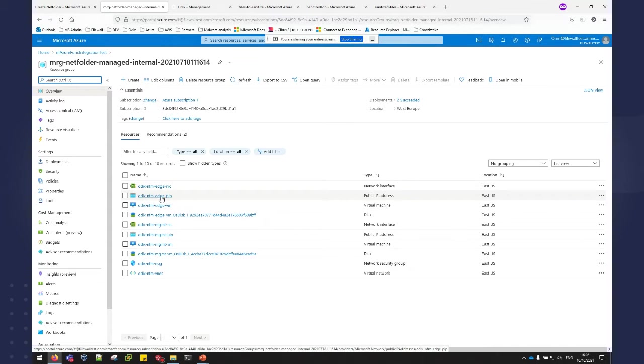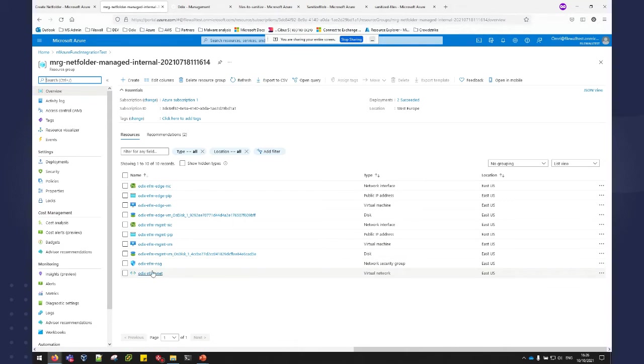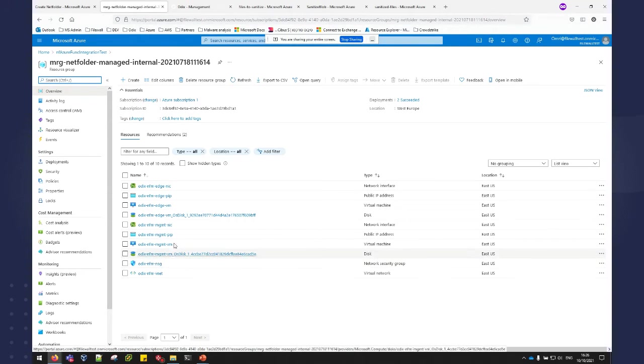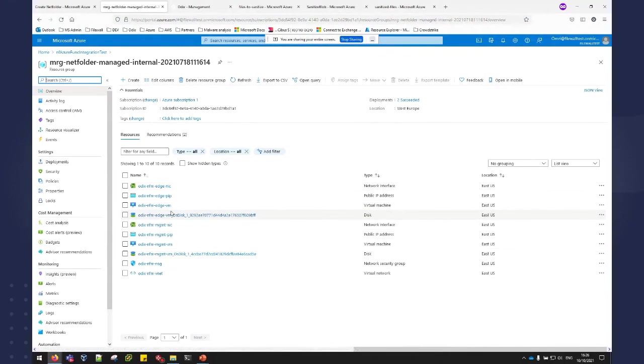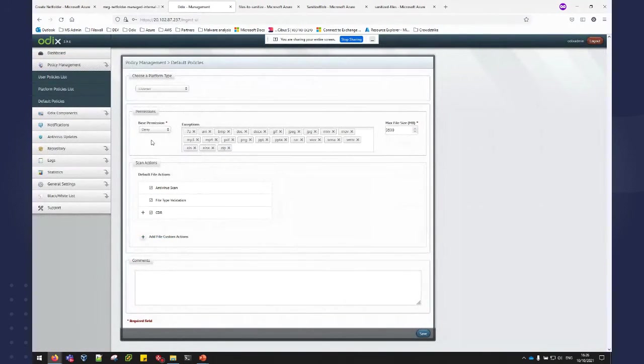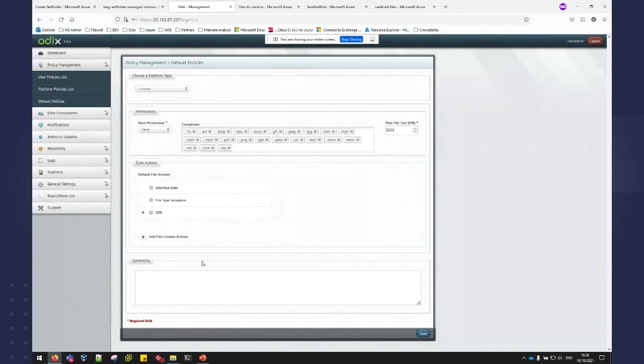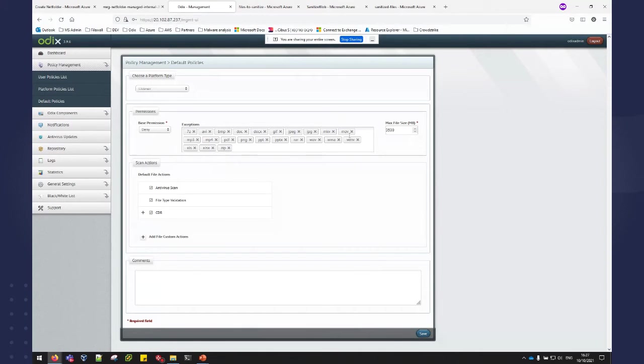So you can see in this tenant that we have the CDR server with a network interface. This one is with public IP. Same for the management server. Internal networking and security group. And once this is deployed, both components are ready to use. So I have my management server with a default policy. Default policy is set to deny all file types except for these types.